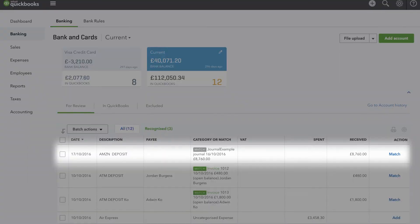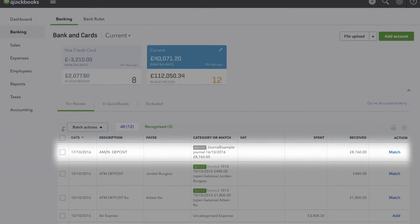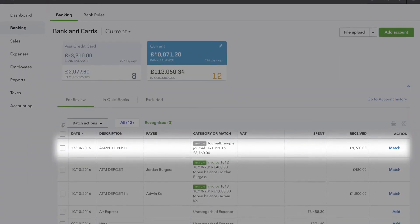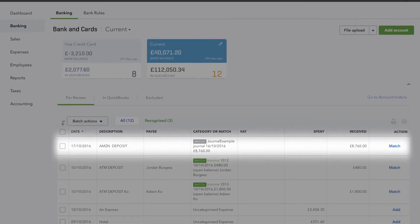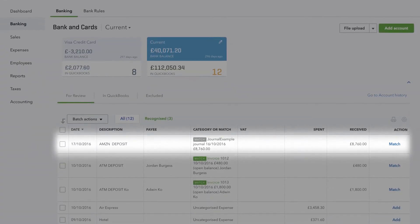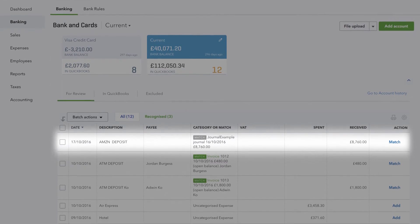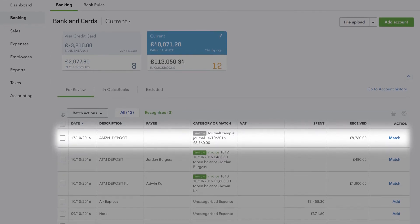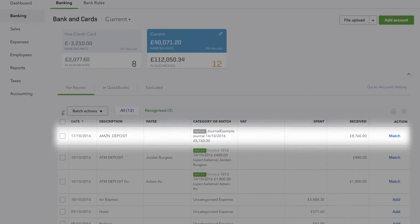The summary that A2X sends to your accounting system will reconcile against the bank deposit from Amazon. You can be 100% confident that the cash Amazon pays you has been accounted for.